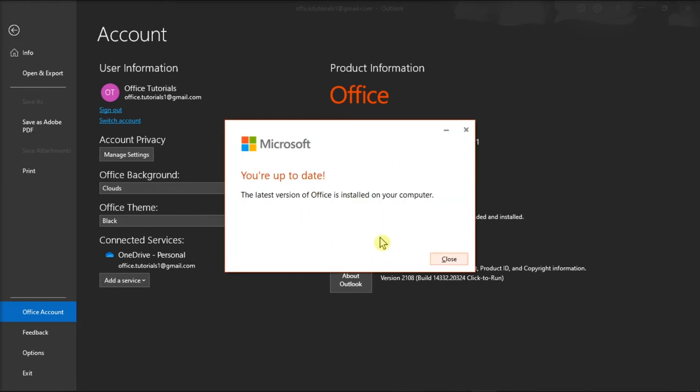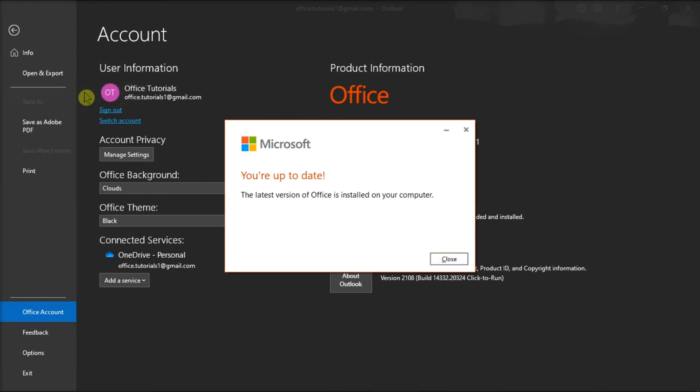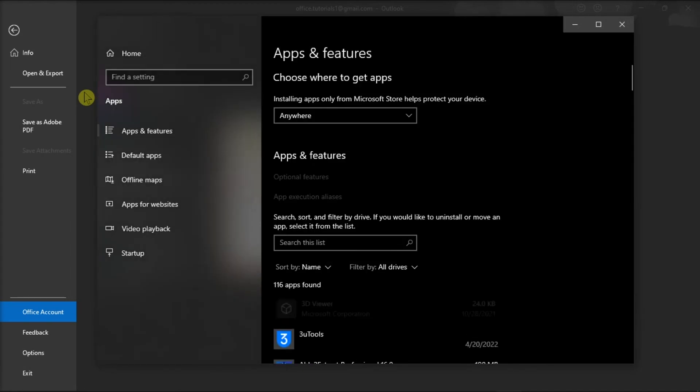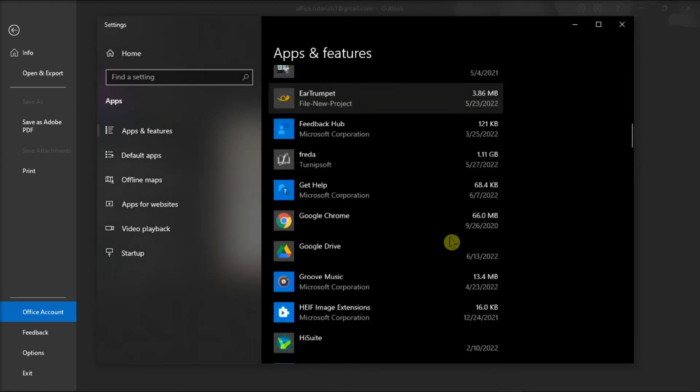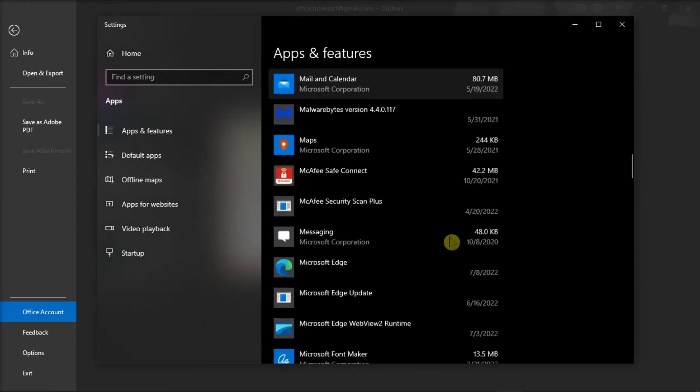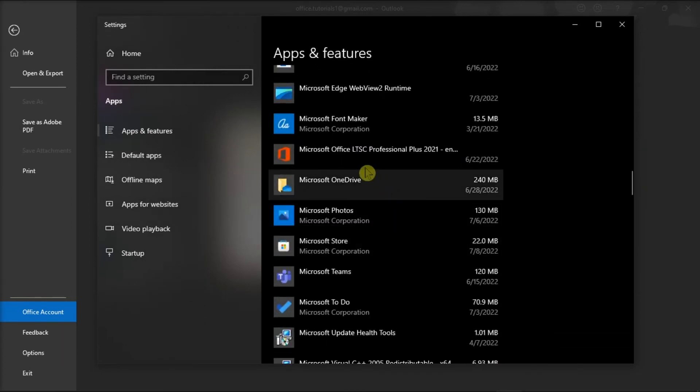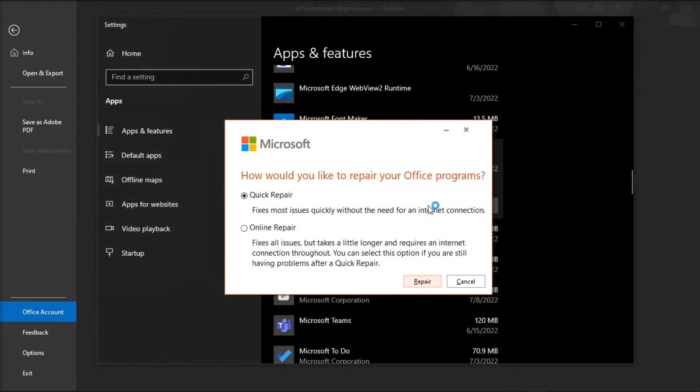After doing that, right-click on the Start menu, select Apps and Features, find your Microsoft Package, click Modify, and you can either choose Online or Quick Repair to repair your Microsoft Outlook.